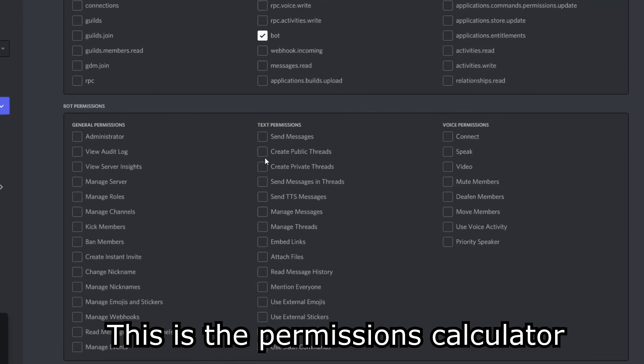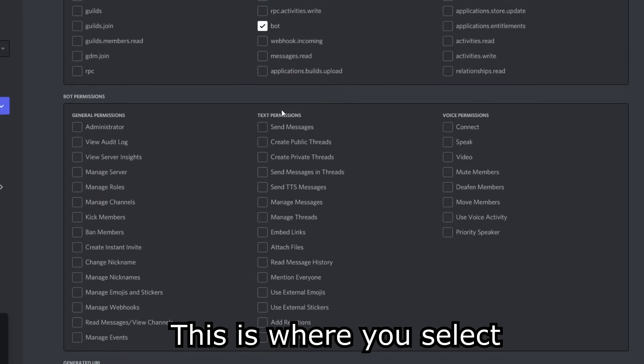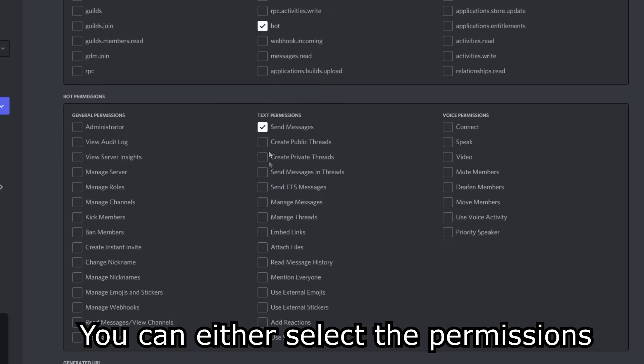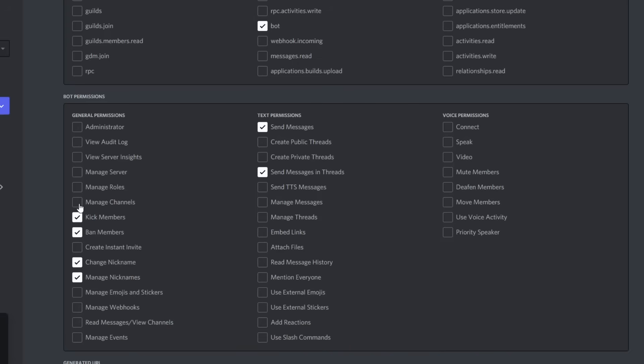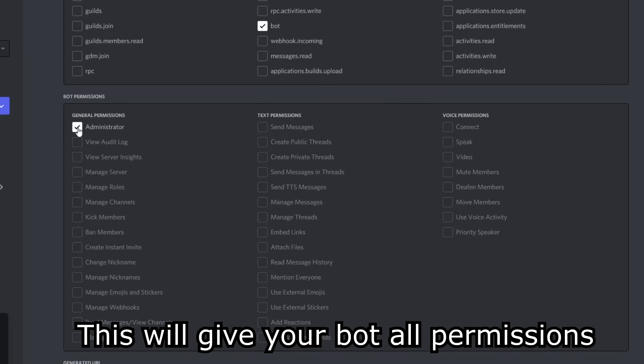This is the permissions calculator. This is where you select what permissions are you giving to your bot. You can either select the permissions, or select administrator. This will give your bot all permissions.